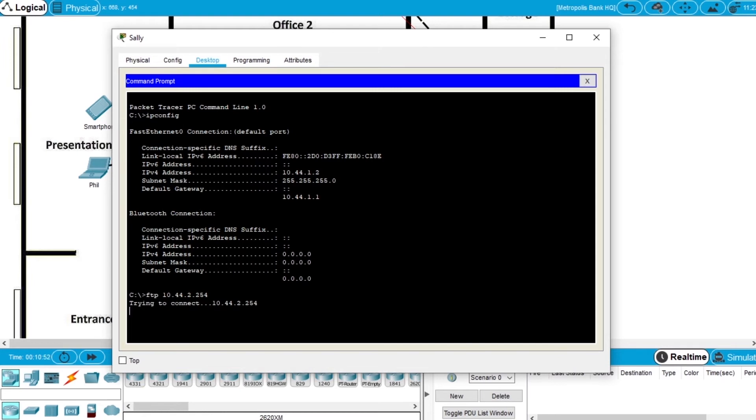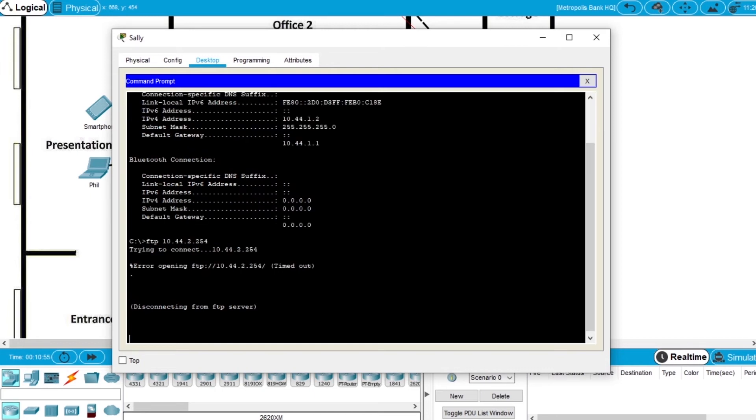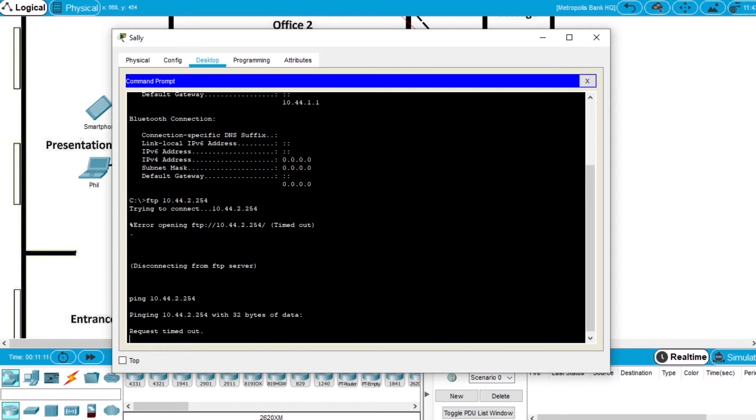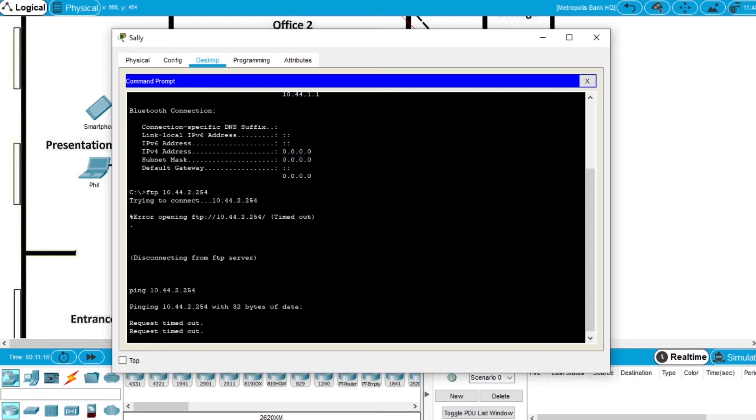Because we are using the VPN for the first time, this could fail. So let's try to ping the server. Write ping 10.44.2.254, let's see the ping, we'll try to ping it 4 times. It failed, request timeout, let's see it failed again.